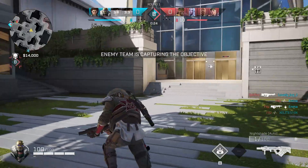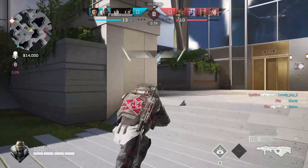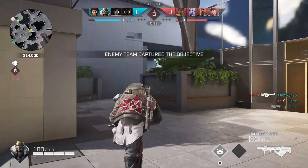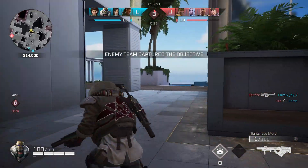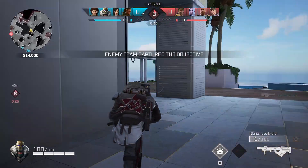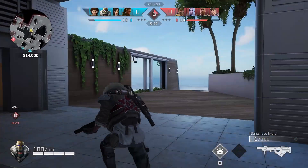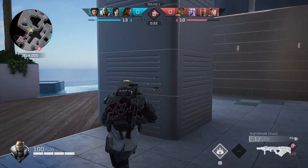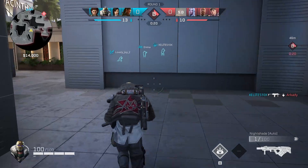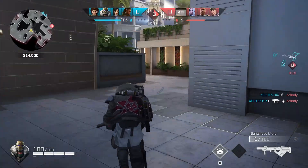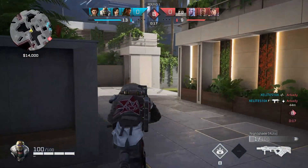Without moving files or going to different locations, the artist is able to connect to this machine — whether it's in Los Angeles, Tokyo, New York, or Paris — and still have the same experience that they would have if this PC was sitting underneath their desk.